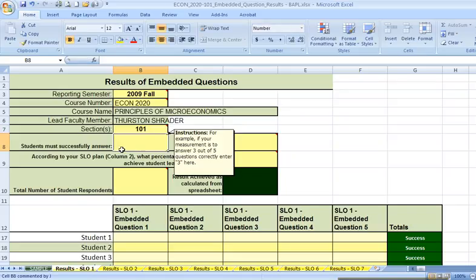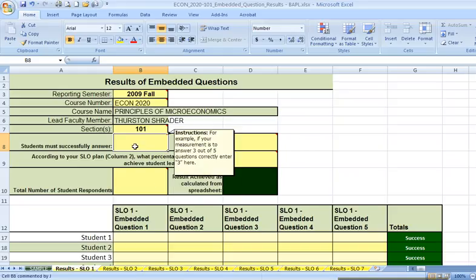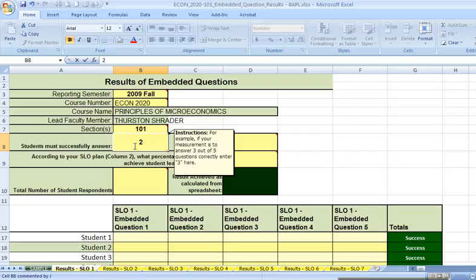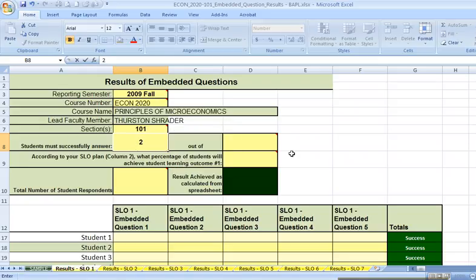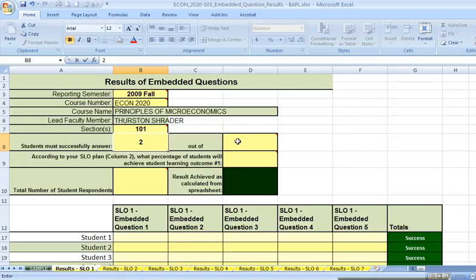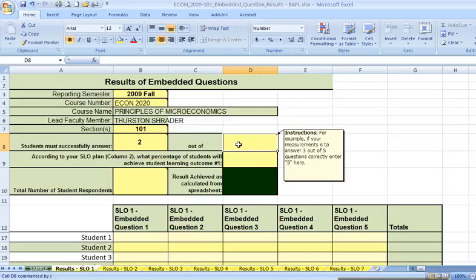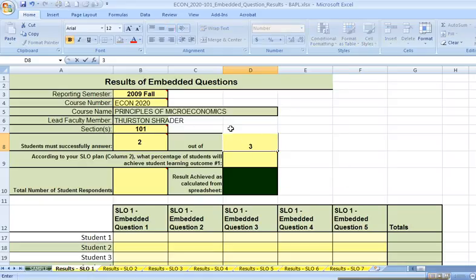It says students must successfully answer. What it's asking about, in fact when I hover over that, it says for example, if your measurement is to answer 3 out of 5 questions correctly, then you would enter 3 here. But in my example, the students are only required to answer 2 out of 3 questions. So I'm going to type the number 2. I then simply go across to the next yellow box because it's 2 out of 3. See how I'm clicking in the yellow box and then typing the number.